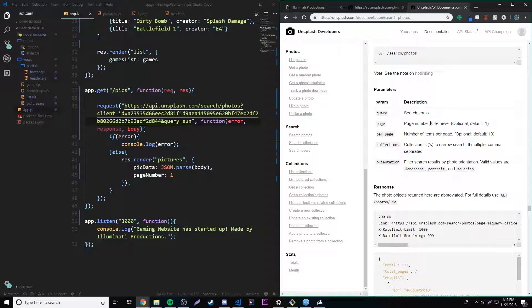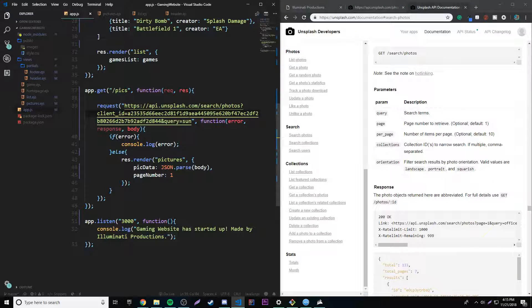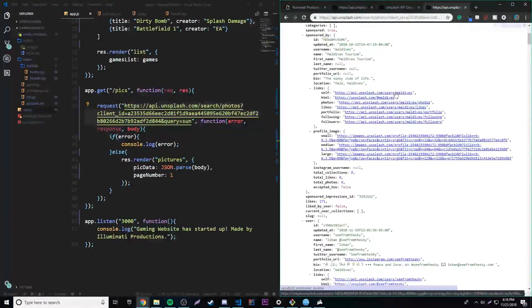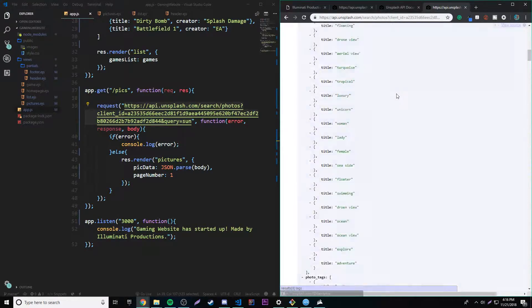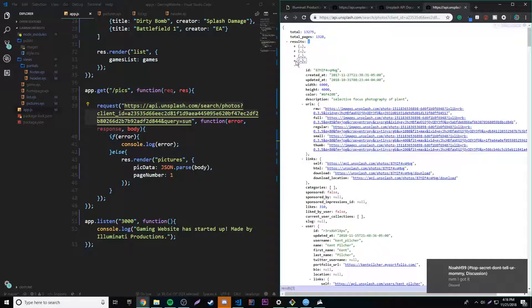We're going to be searching for sun. We also have different optional parameters we could add, like page number or how many pictures per page. We're just going to leave it searching for one query term for now. Let's copy this and see what it gives us. It does work — it gives us some data. It looks like it's picture data, inside a results array of objects.